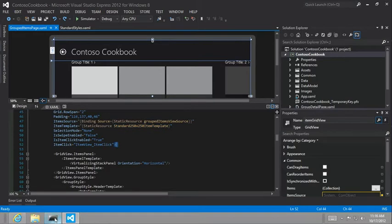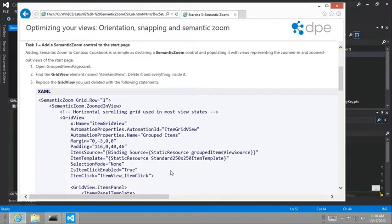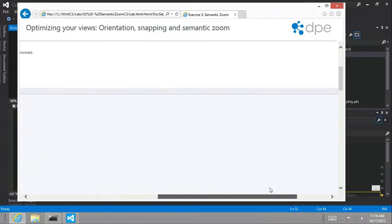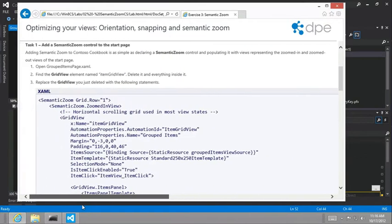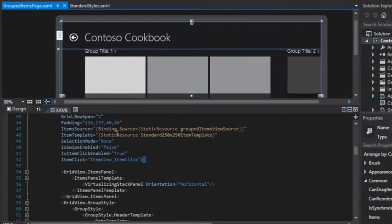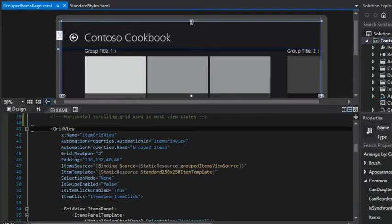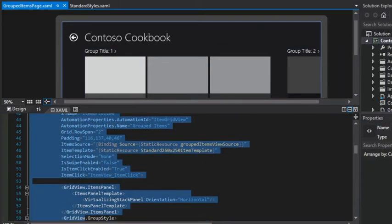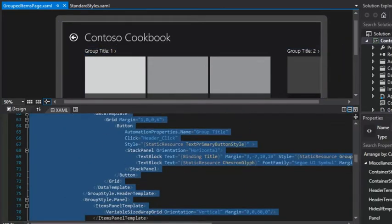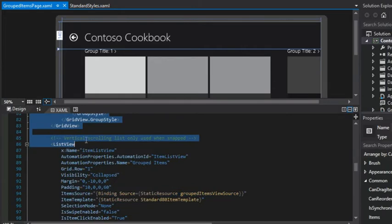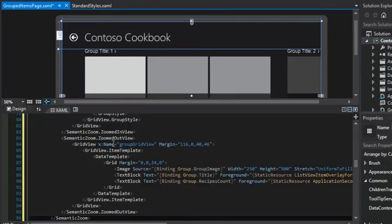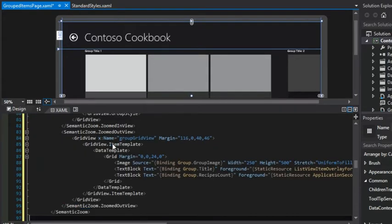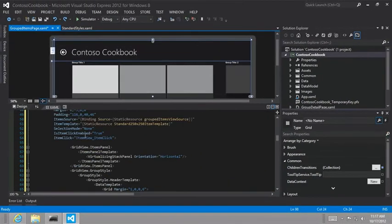So we're just going to blow away everything that's already there. Let's go ahead and just copy this whole section and we're going to replace our existing item grid view. And it pains me to do this because we've looked at it so much and done so much, but you have to sometimes rip it down to build it back up again. So there we go.